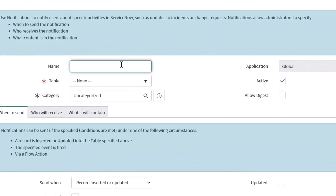The first thing you want to do is give this notification a name. You want to provide a descriptive name so you can easily identify it. I'll call this one "New Software Contract Email".